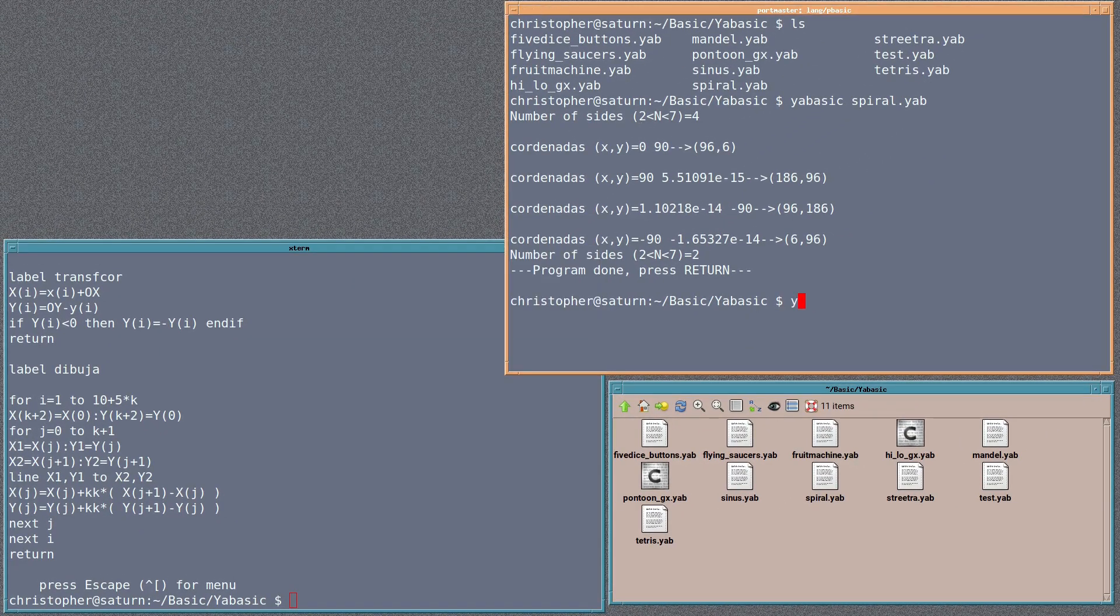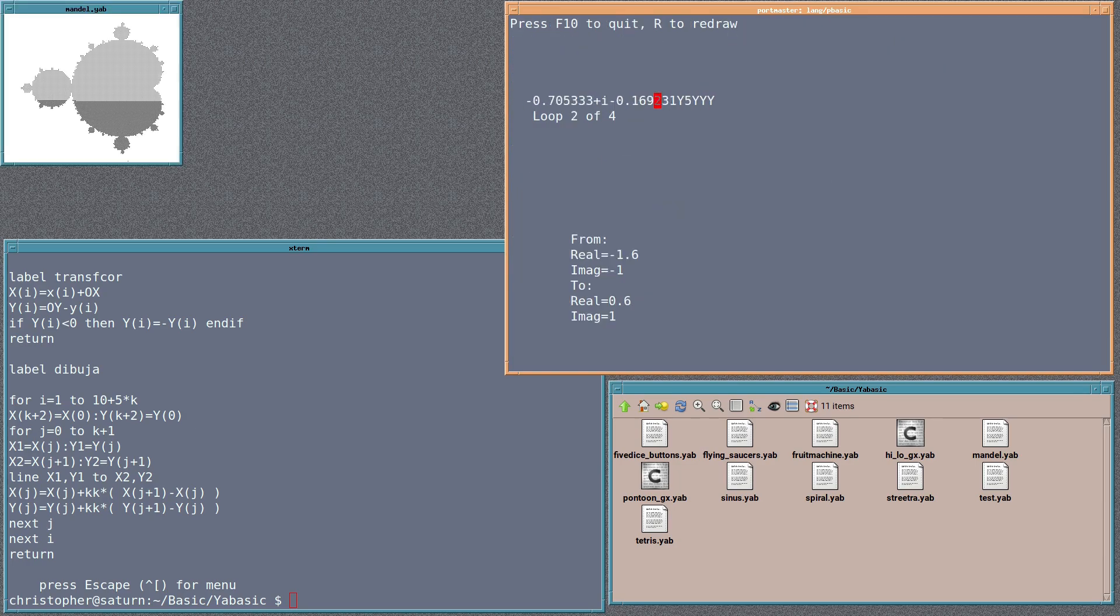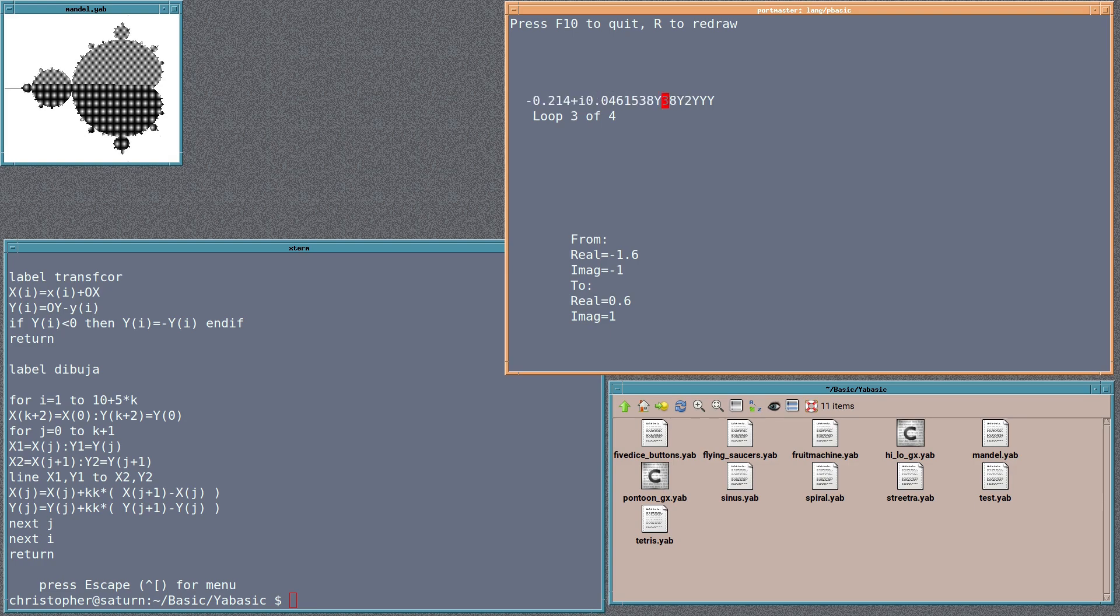Another one that we can look at would be Mandel, for the good old-fashioned Mandelbrot. Yep, there we go. It's nothing fancy, but it's a functioning Mandelbrot image. Not too slow, actually. Pretty good.